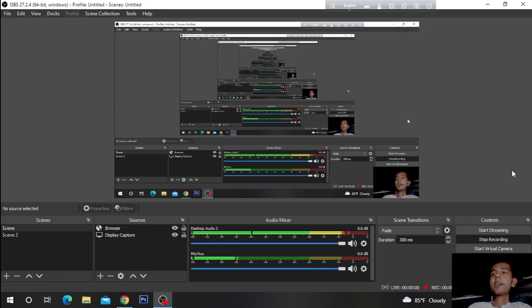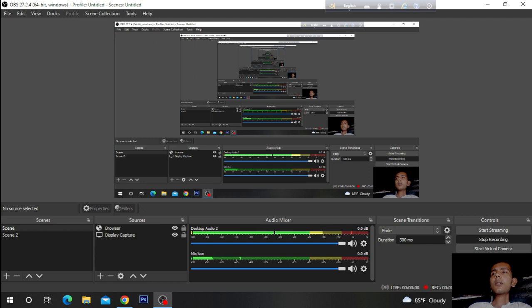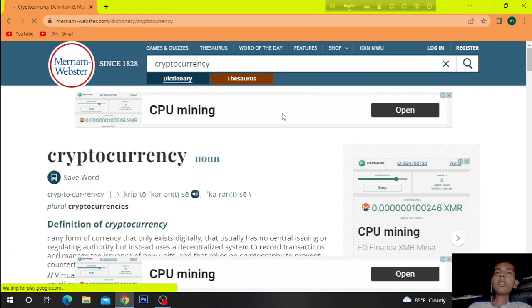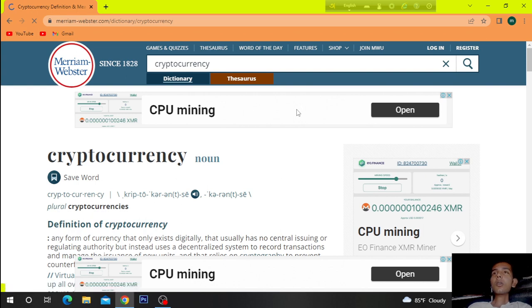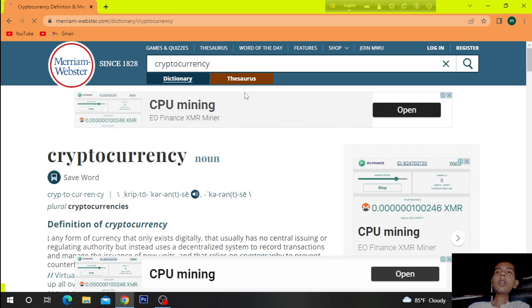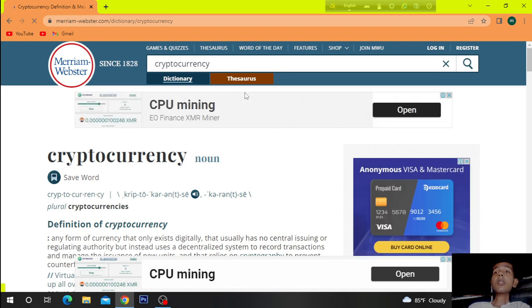Hi, welcome to another video. Today's topic, today's discussion is about cryptocurrency.